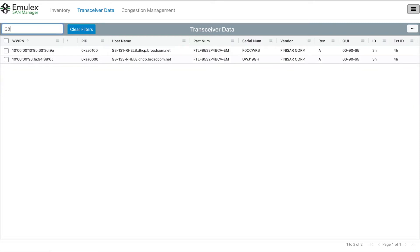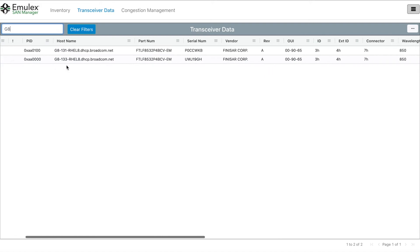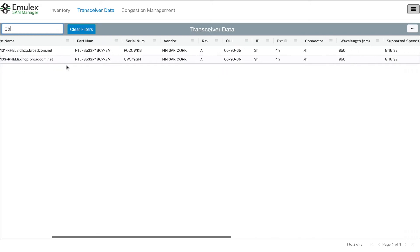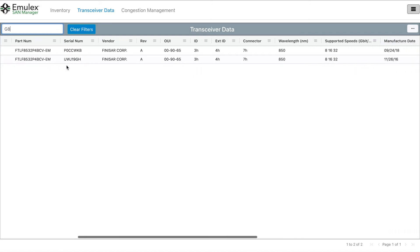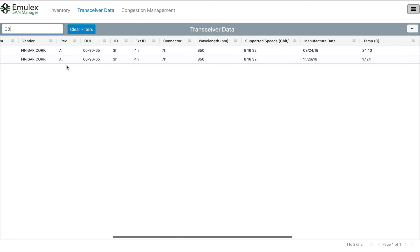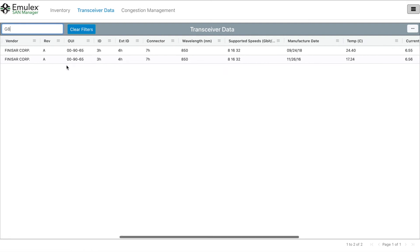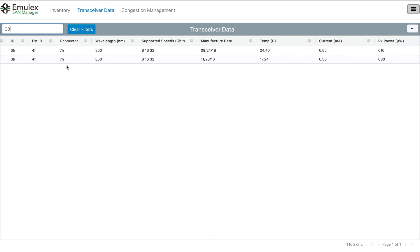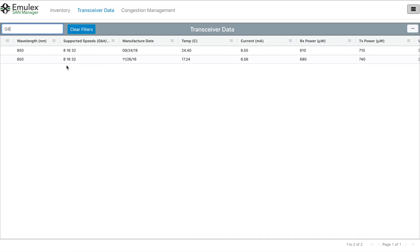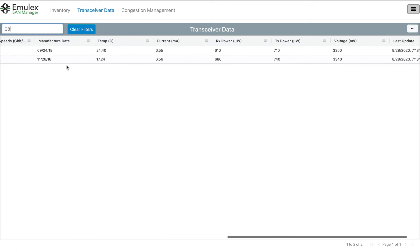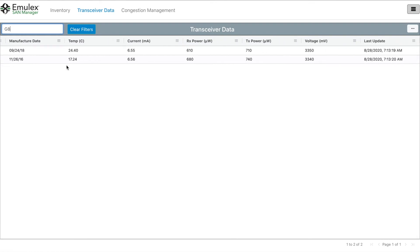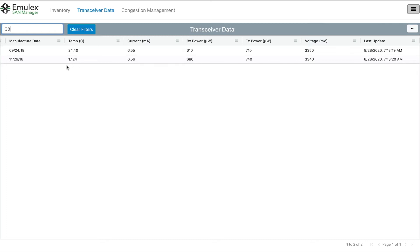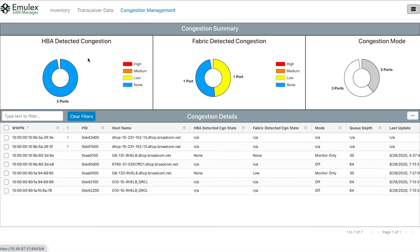The Emulex SAN Manager is a great tool to improve SAN management and productivity with a single pane of glass for inventory, configuration and validation of HPA firmware, drivers, multipath and optics and more. For more information on ESM, please contact your Broadcom representative or search for ESM on Broadcom.com.